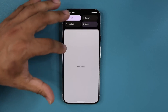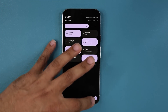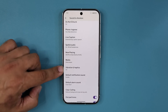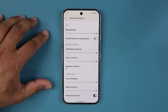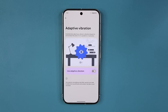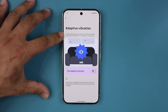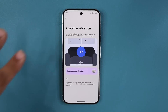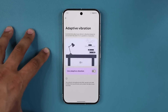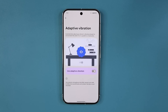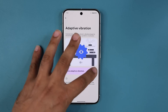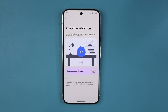We also have a new adaptive vibration setting. Go to Settings, Sound and Vibration, scroll down, and tap Vibration and Haptics — you'll see Adaptive Vibration. Based on the environment, the phone will adjust vibration intensity. If it's sitting on a hard table it will vibrate less, but if it's on a softer surface like a sofa it will vibrate harder. You can toggle this on or off right here.